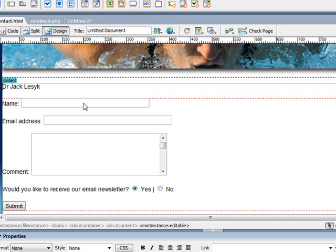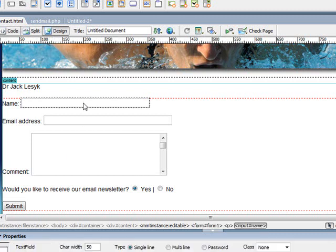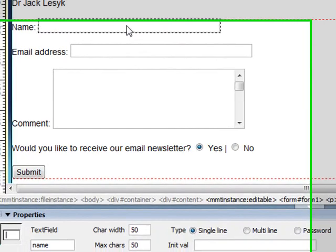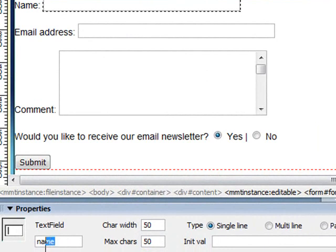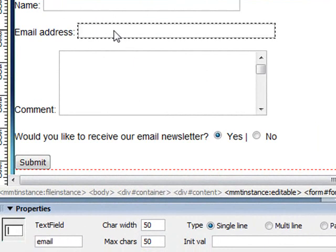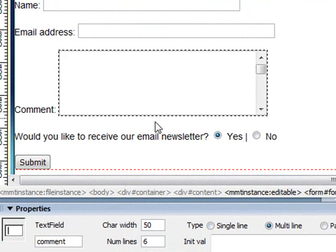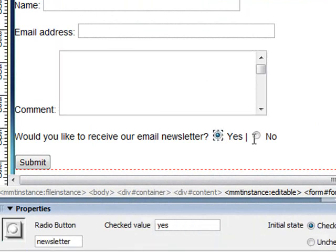Now if I just do a quick review, each of these fields has its own name. Down at the bottom, this text field is called name, this one is called email, comment, and these radio buttons are both called newsletter.